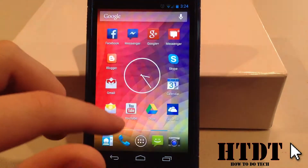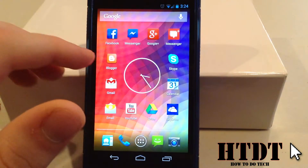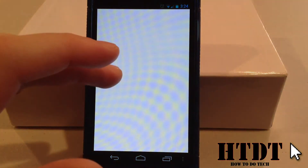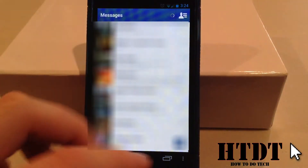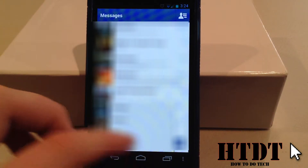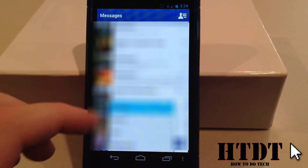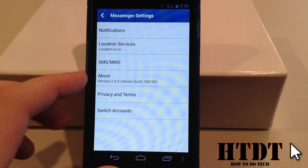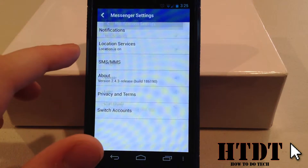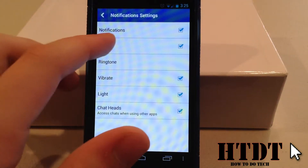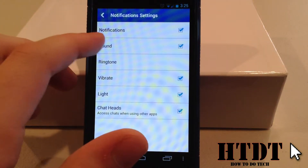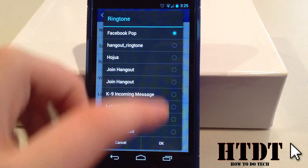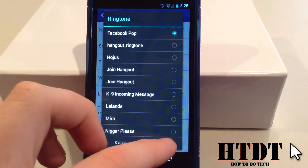The last place I'm going to customize is Messenger, and that's because I do get a lot of Facebook messages. Now that I have all of this blurred out, I can go down to Settings at the bottom, and then choose Notifications. From here, I have the ringtone option, which I'm going to keep as Facebook Pop.